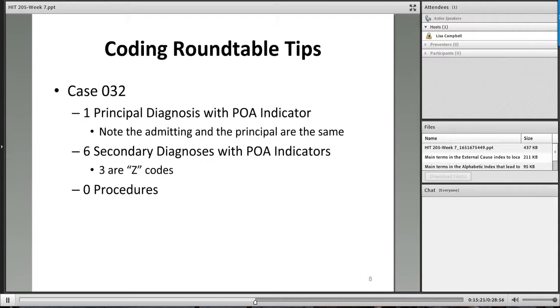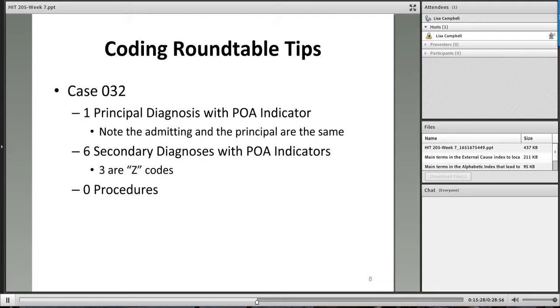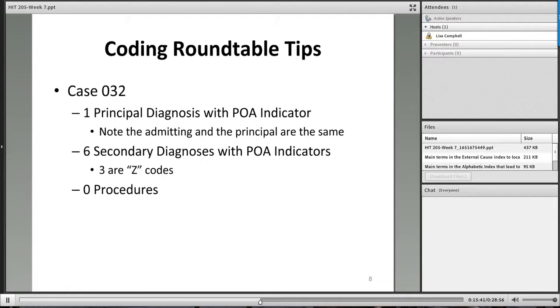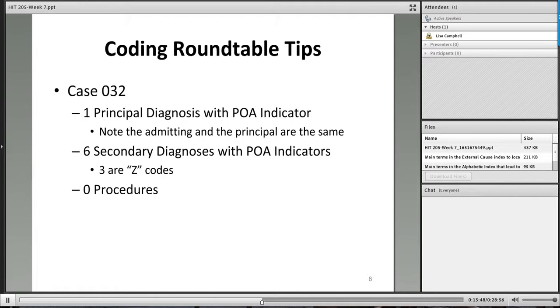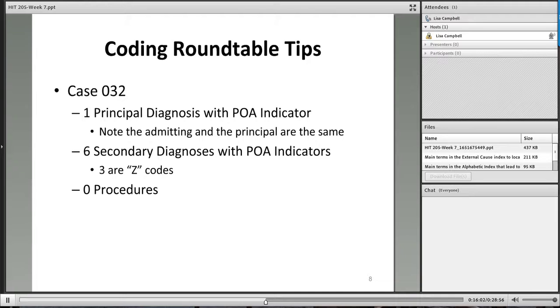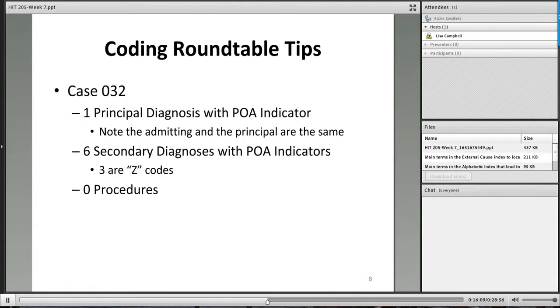Our principal also our admitting diagnoses is the acute epididymitis. The patient also has a post-procedural urethral stricture. They also have a urinary tract infection. And when you verify urinary tract infection in the index, it tells you to use an additional code for the organism. And we happen to know that the organism is the E. coli. And then for this patient, we have three Z codes. We have more acquired absences. So we have an acquired absence of a genital organ. We have an acquired absence of the digestive tract organ. And then this patient also has an allergy to penicillin.